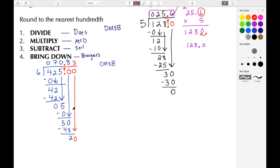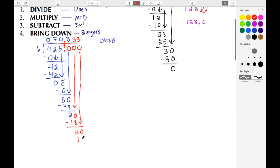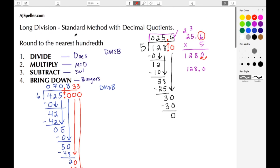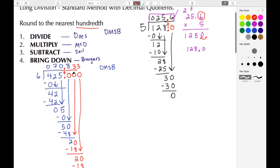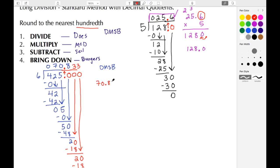Twenty divided by 6 is 3 because 3 times 6 gives us 18. We have 20 minus 18, giving us another 2. We bring down another zero and end up with 20 again — it's beginning to repeat. Six goes into 20 three times; 3 times 6 gives us 18; 20 minus 18 gives us 2. Based on the instructions to round to the nearest hundredth, we look at the thousandths place: it's a 3, so we don't round up. Our answer is 70 and 83 hundredths.